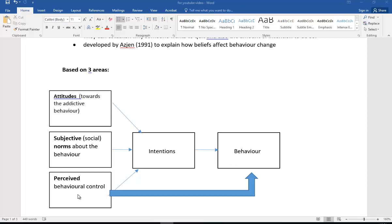We also have a direct link between their perceived behavioral control and their behavior. So just pause for a minute, have another look at these, and see whether you can recreate that on a piece of scrap paper. Three areas: attitudes, subjective norms, perceived behavioral control lead to intention, and that should lead to behavioral change. We'll add some more detail in a moment.